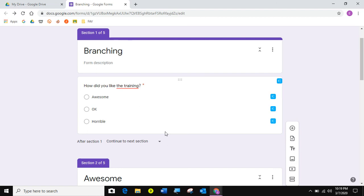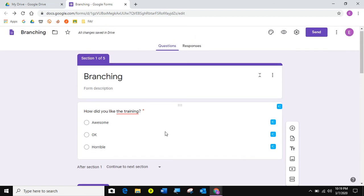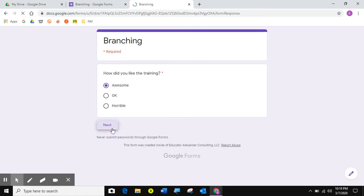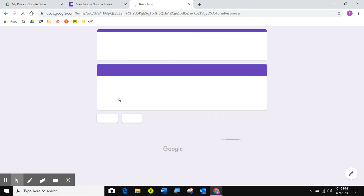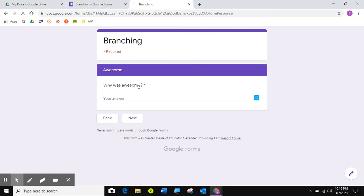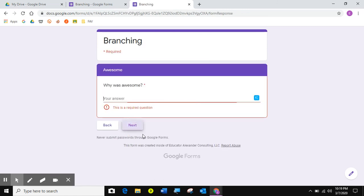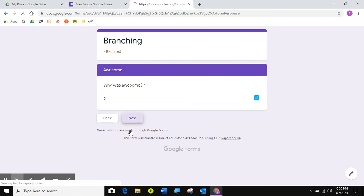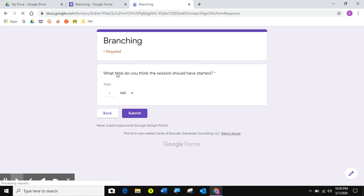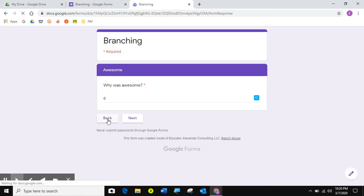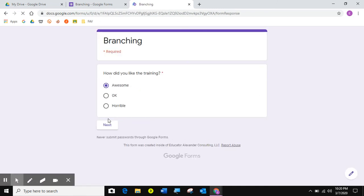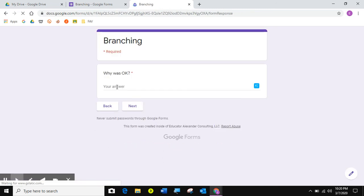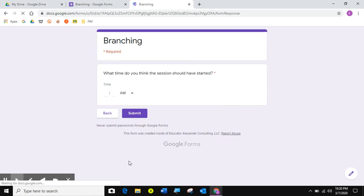I'm going to give you a tip on this if you were doing it with a video for reteaching in a second. So that's branching. Now, you never sing out something as branch without testing it out. So let's test it. I'm going to click on the eyeball to go to the real form. Awesome. Next. Why was it awesome? Next. And then, what time? I'm going to click back and back. And I am going to choose okay. Next. Why was it okay? Next. Time.